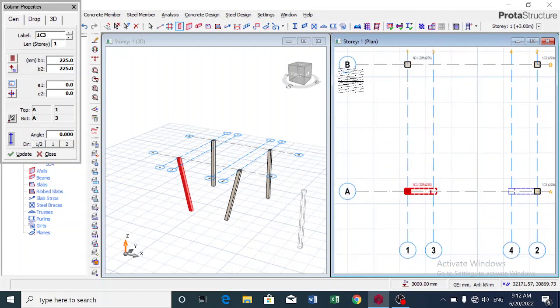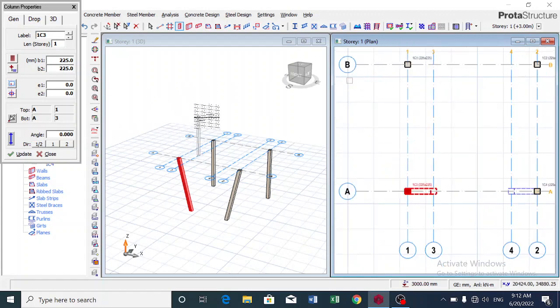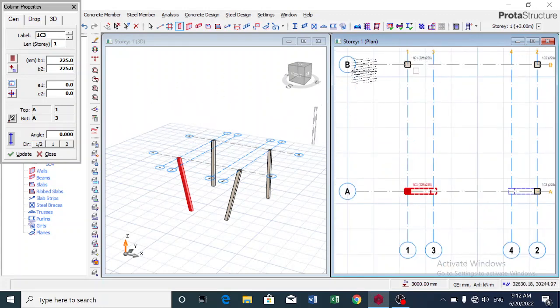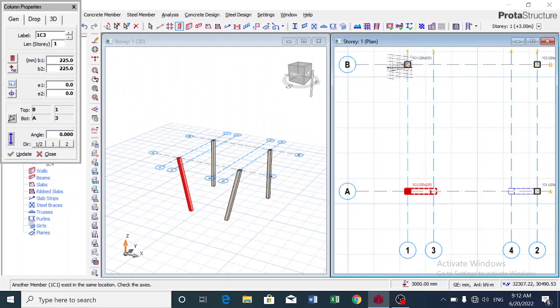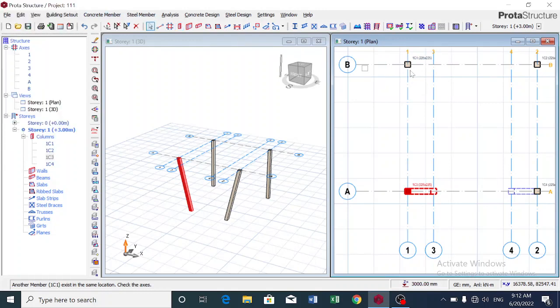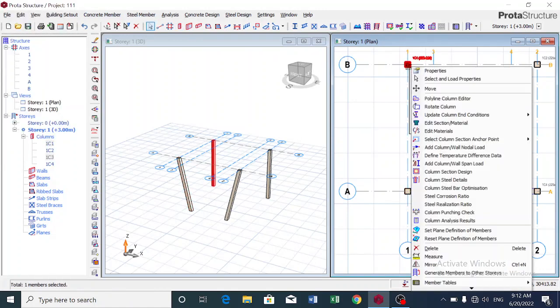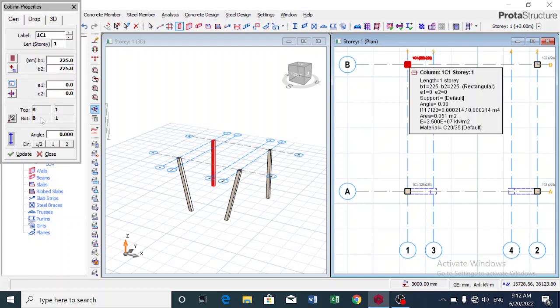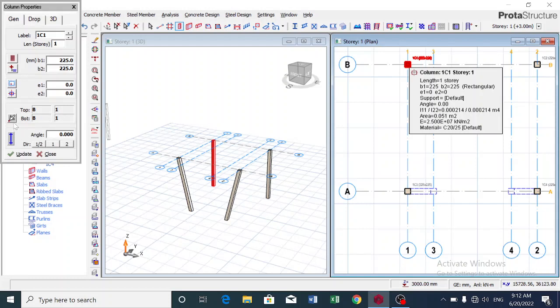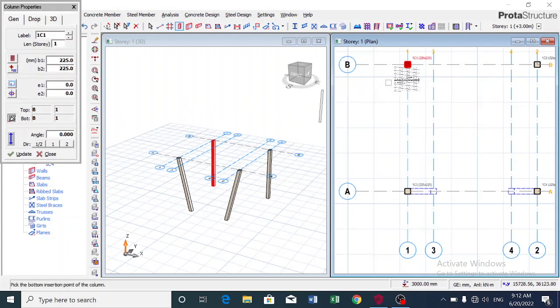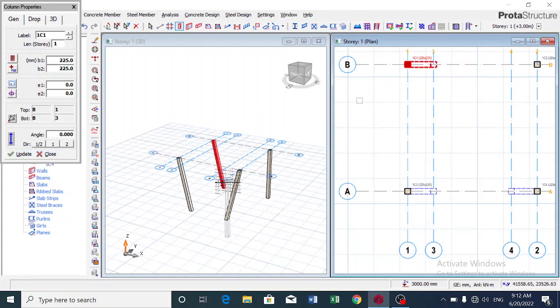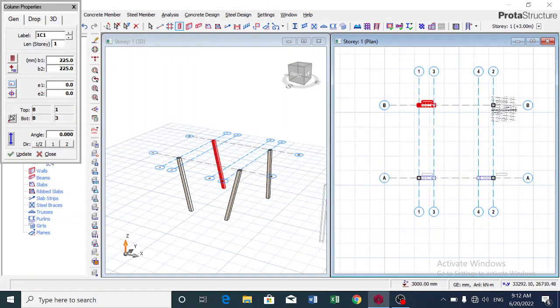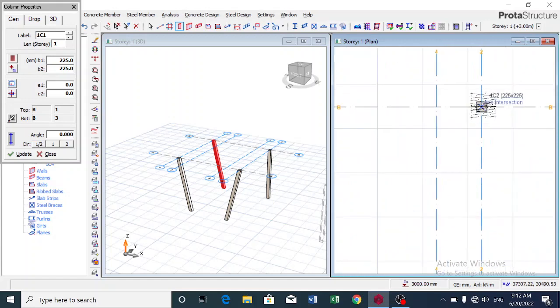Now the next one is this way. So I still click on it first, I cancel this column properties, so I click on this, then I go to Properties again, in similar manner Pick Bottom Insertion Point. I click at this point and I update. You can see that we've slanted our columns.